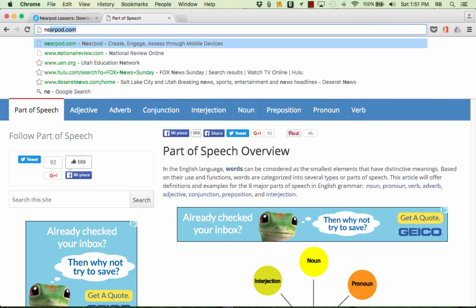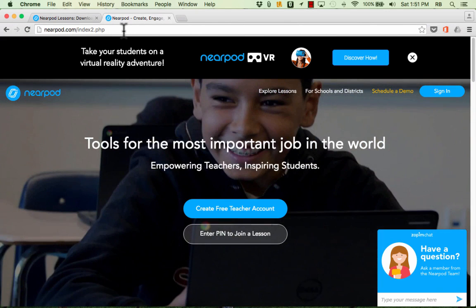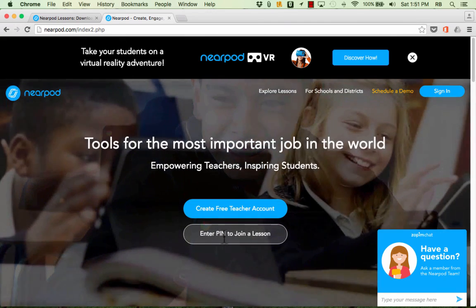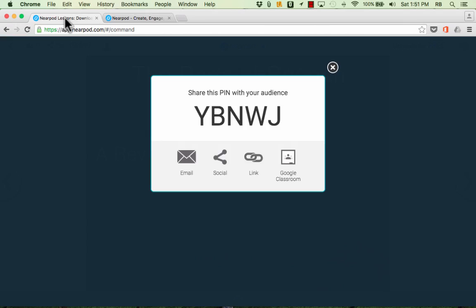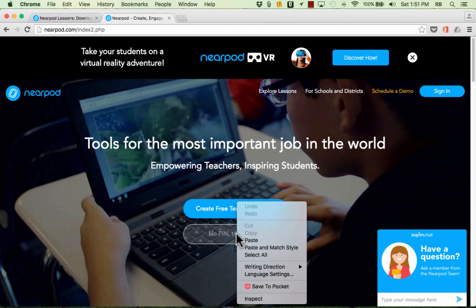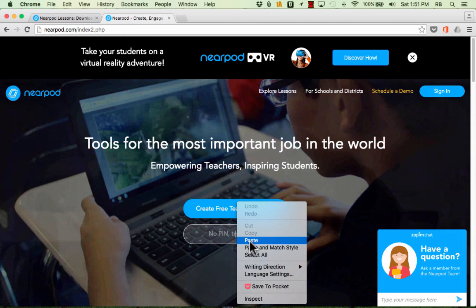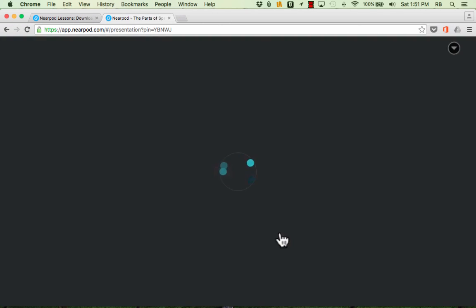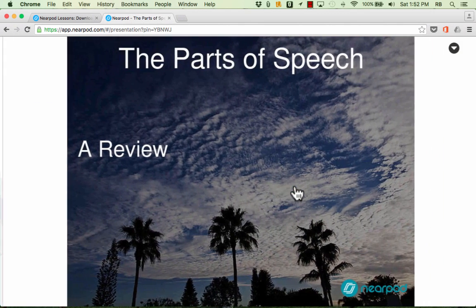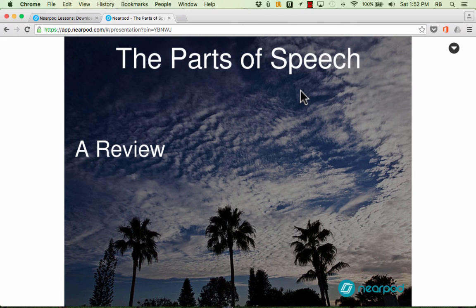So here on a computer a student would just go to Nearpod.com, there's the button that says enter pin to join a lesson. They just click there and then they put in this code and notice that you can also share that code in various other ways with your students. But if they paste in the code or type in the code and then click to enter the activity, they'll be able to put in their name and it has an optional other box as well. This could be for student number or email address or whatever you want it to be and then just click send and now the student is able to experience the lesson as the teacher advances through the lesson.